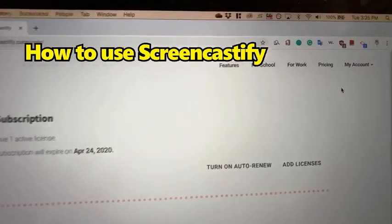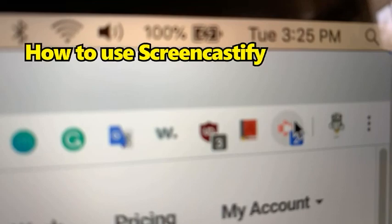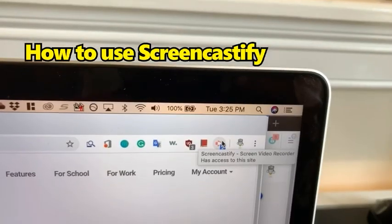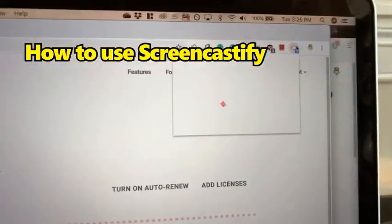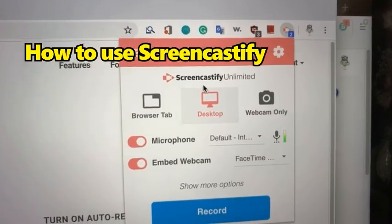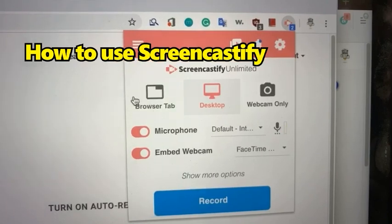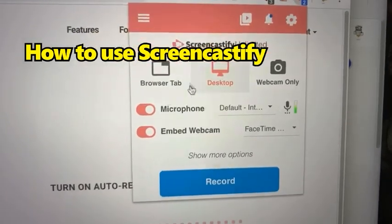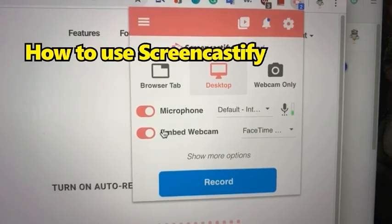Since we installed the add-on, it should be in the top right with this icon called Screencast. If we click this icon, it will open up a little menu that asks how you would like to record. You can choose to record your whole desktop, browser tab, or webcam only. I like to do desktop with my microphone and the embedded webcam.